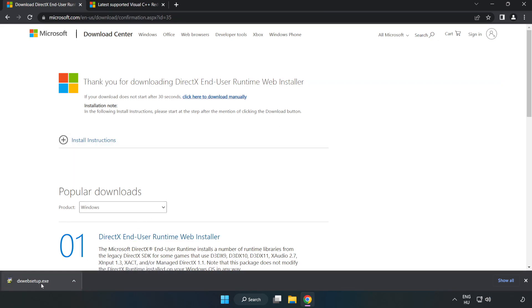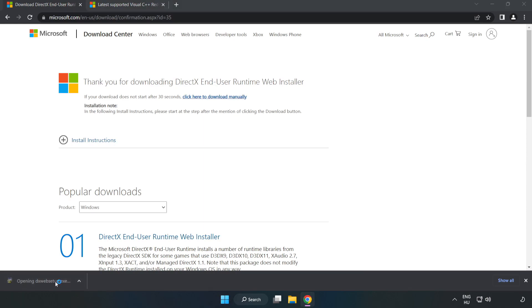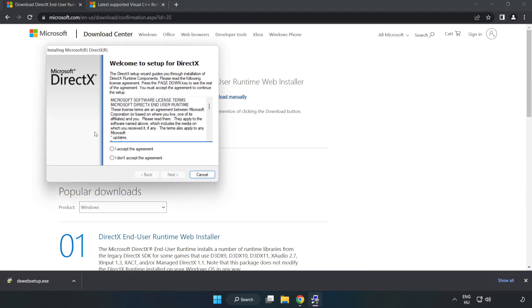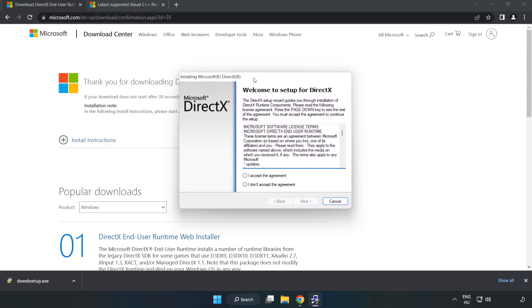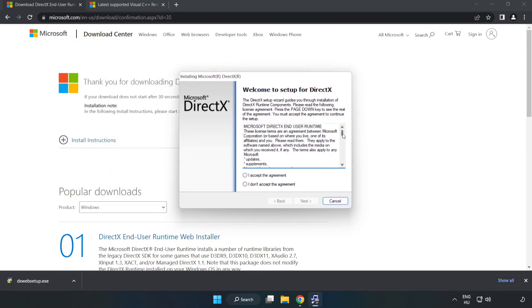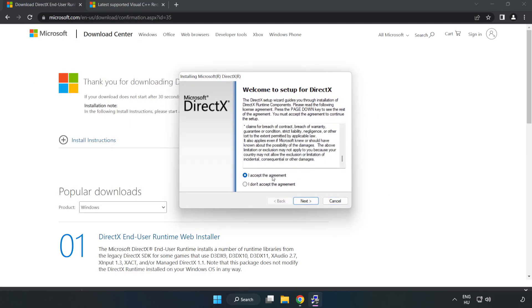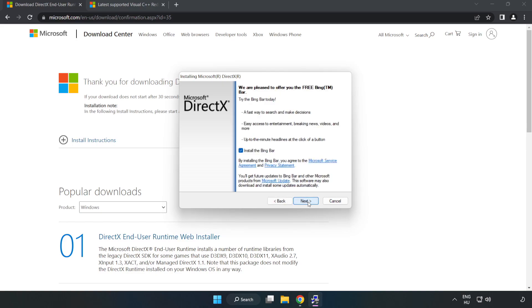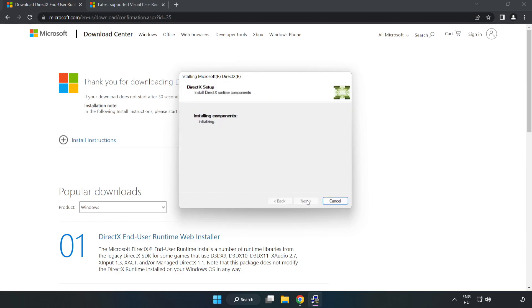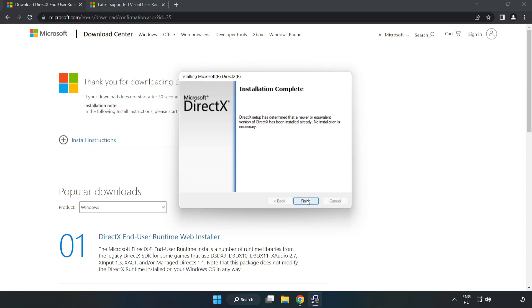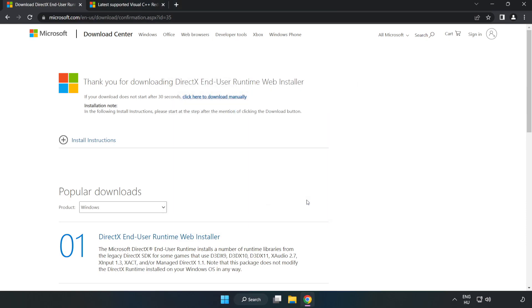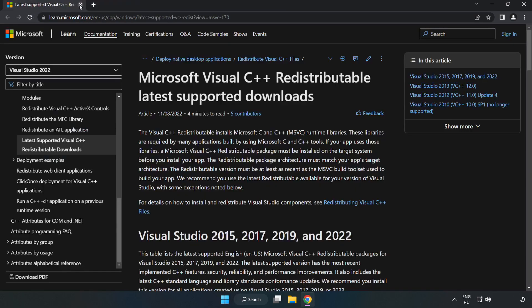Install the downloaded file. Click I accept the agreement and click next. Uncheck install the Bing bar and click next. Installation complete, click finish. Close the DirectX website.